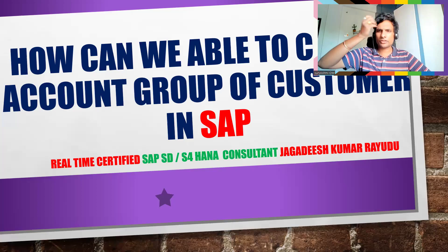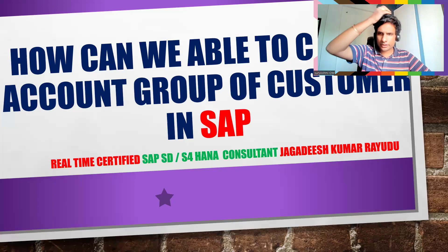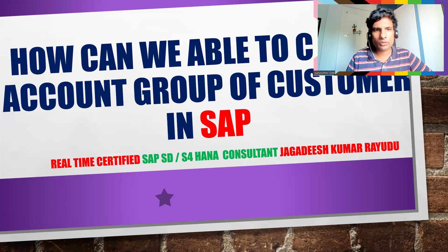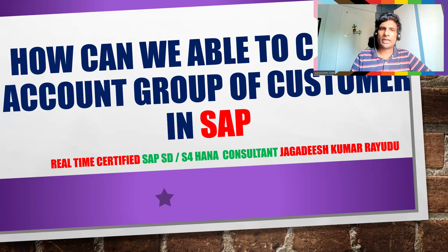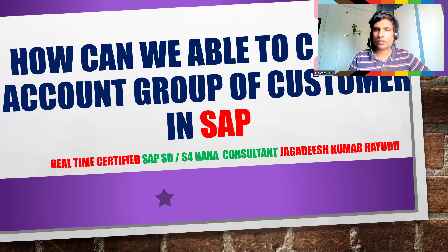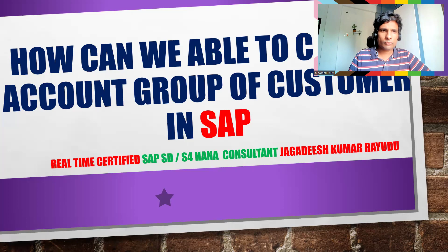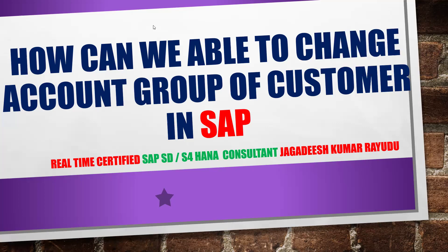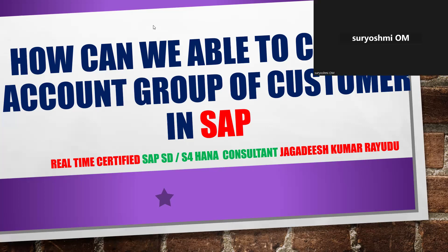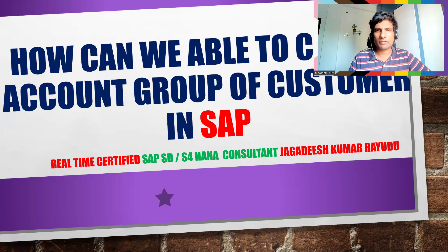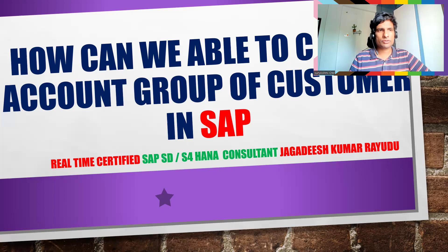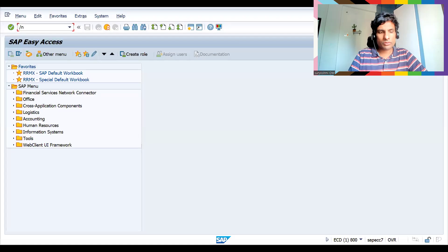Hi, welcome back. This is an important thing to know. Let's see what is the topic today: how can we change the account group of a customer in SAP? Let's give it a try. First, let me show you.